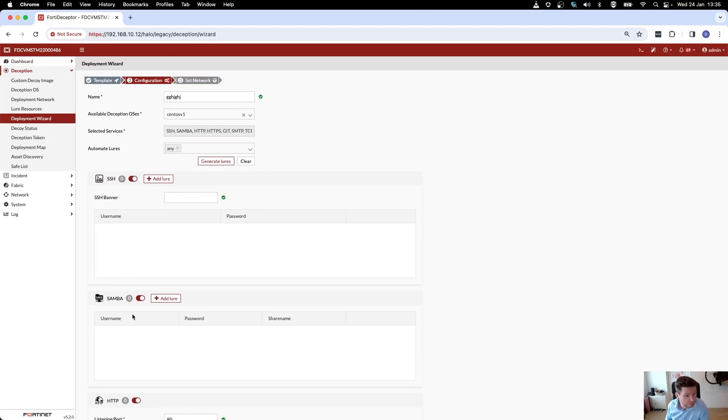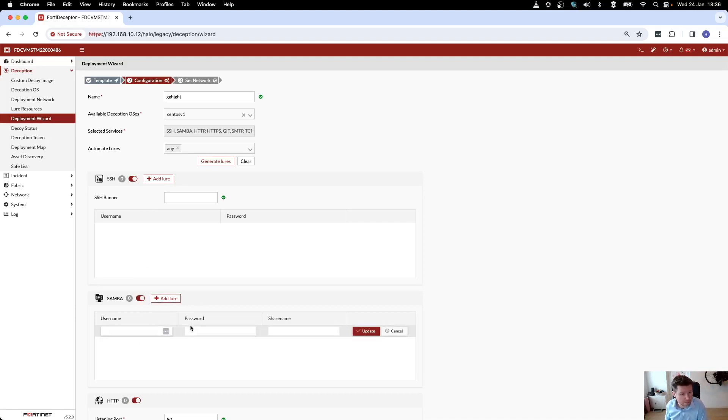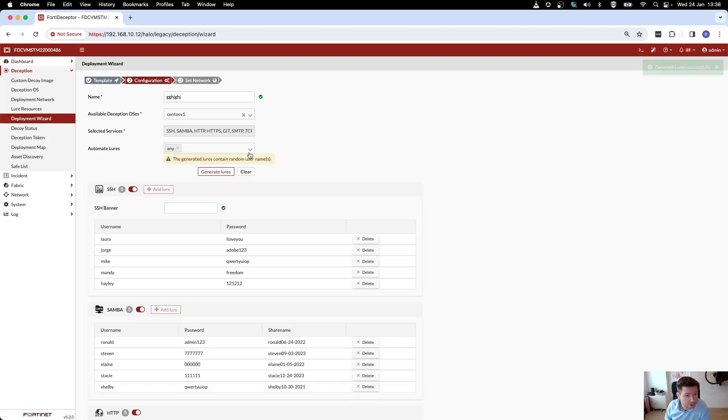I can create my own lures. So if I have Samba enabled, I can add a lure with a username, password, share name, but I don't have to do that. Let's cancel out here. I can also have Fortinet do that.